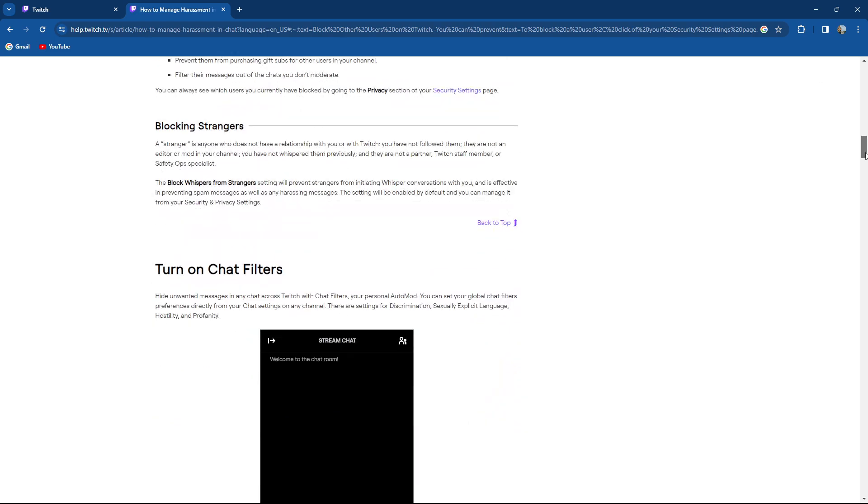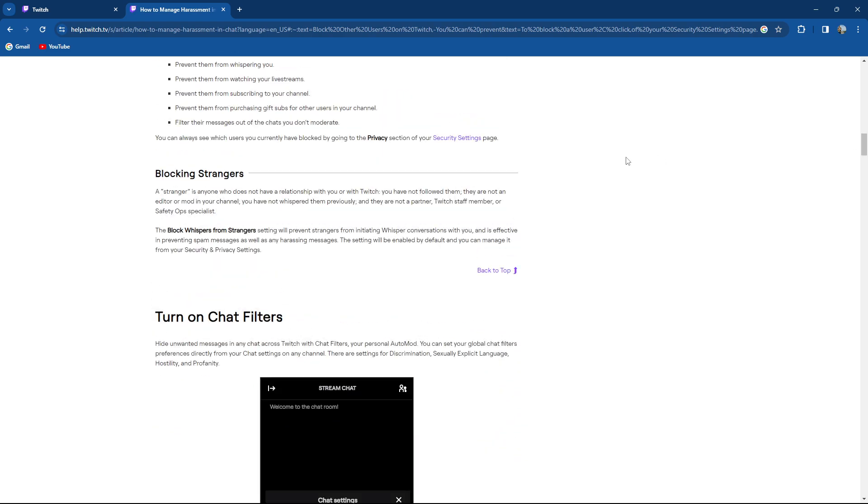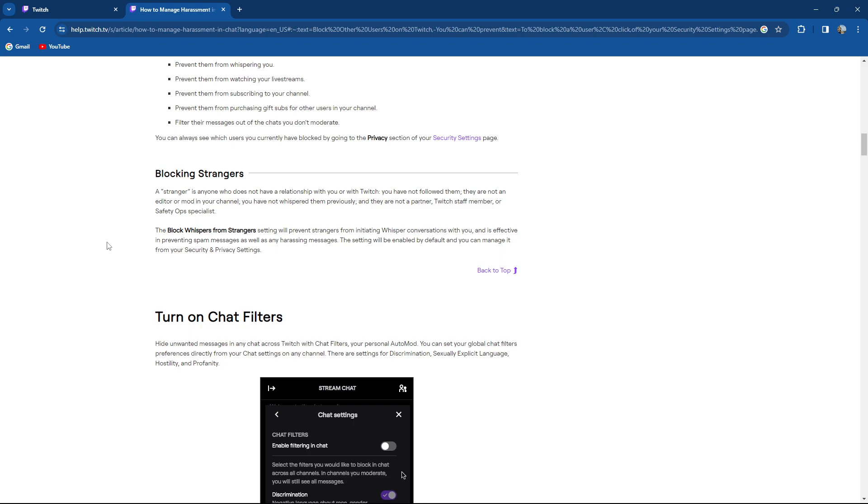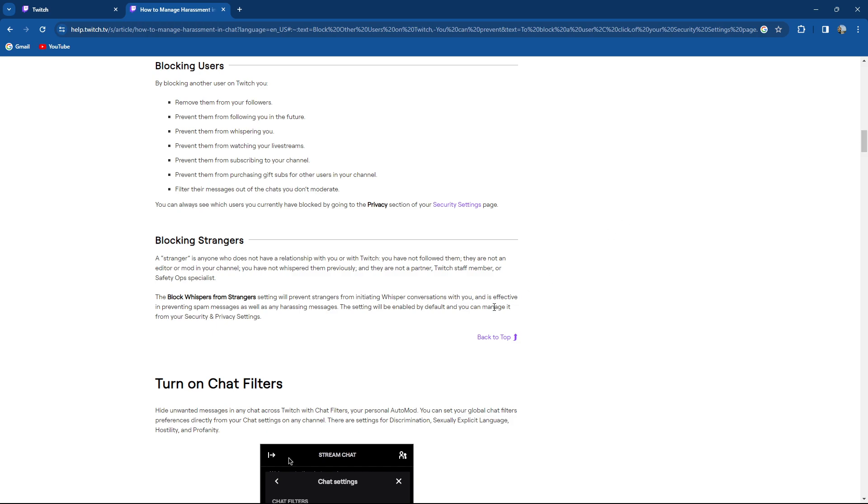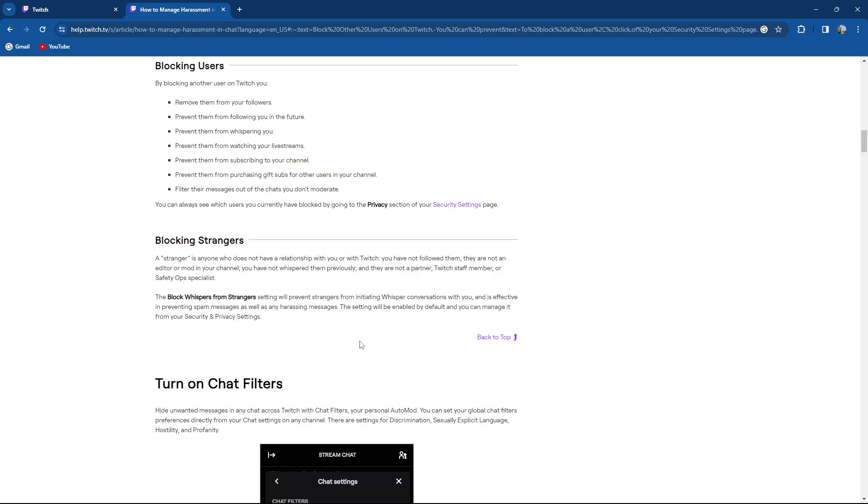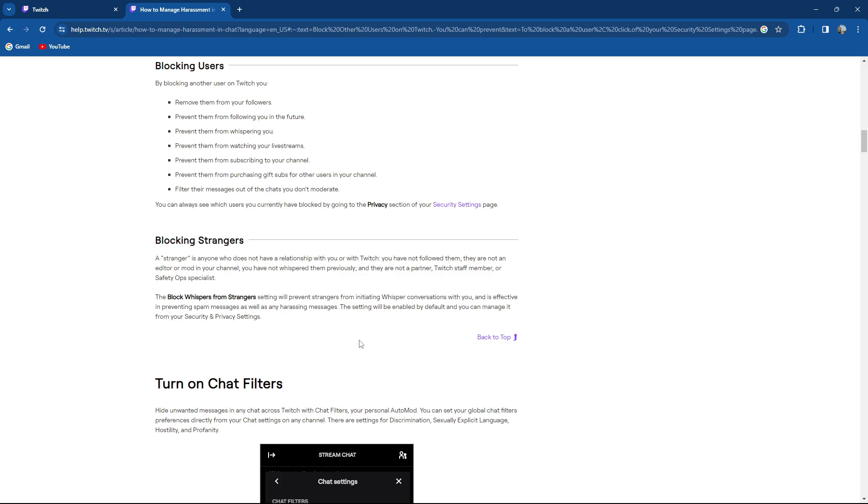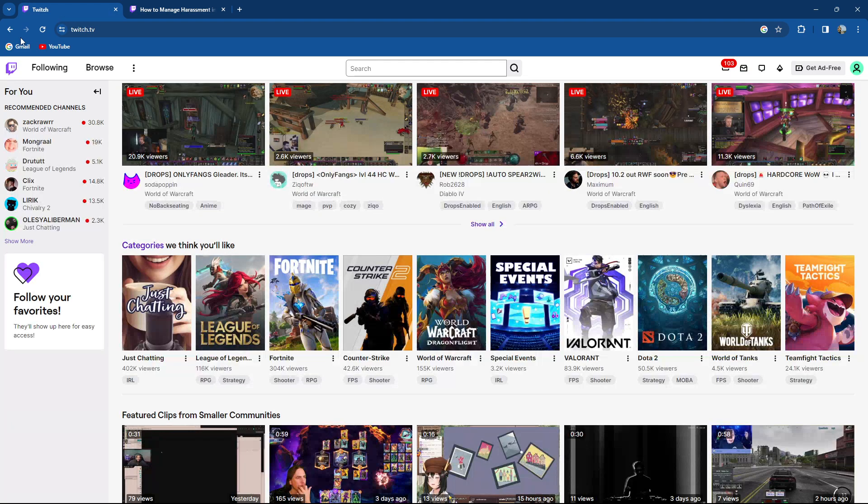When you're blocking strangers, a stranger is anyone who does not have a relationship with you or with Twitch. You have not followed them, they are not an editor or mod in your channel, you have not whispered them previously and they are not a partner, Twitch staff member or safety ops specialist. The block whispers from stranger settings will prevent strangers from initiating whisper conversations with you and is effective in preventing spam messages as well as harassment messages. The setting will be enabled by default and you can manage it from the security section.